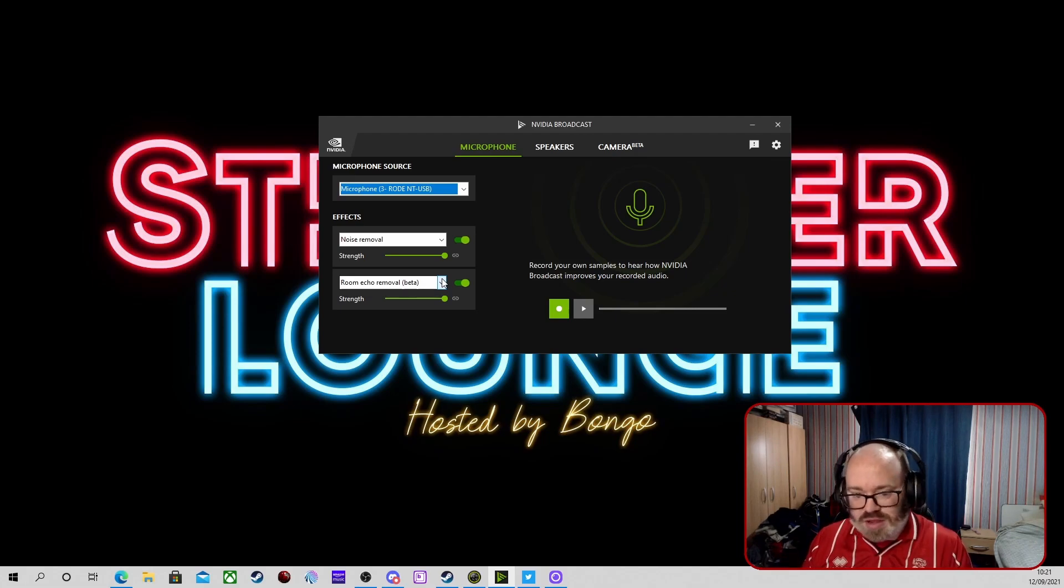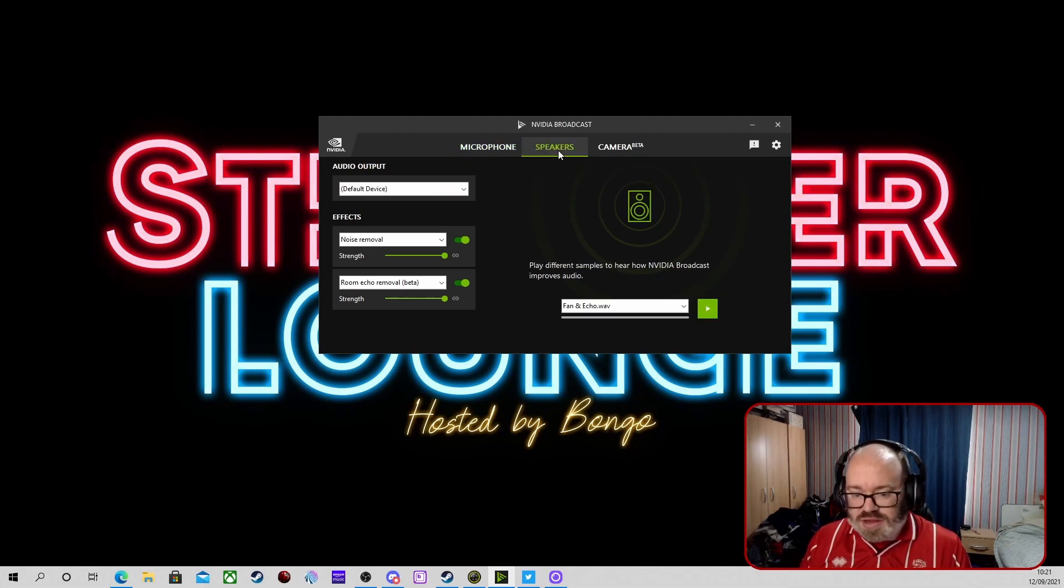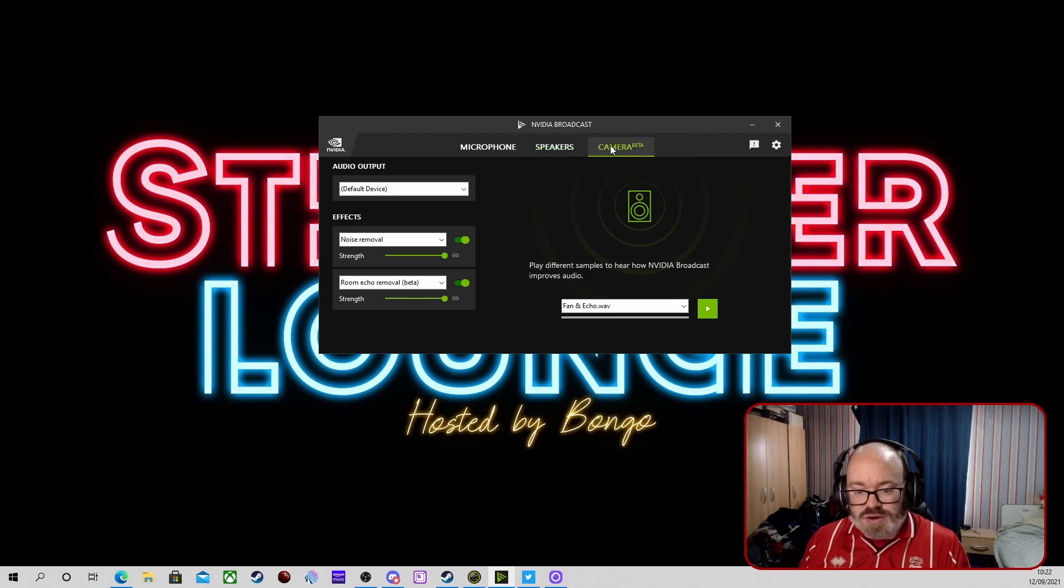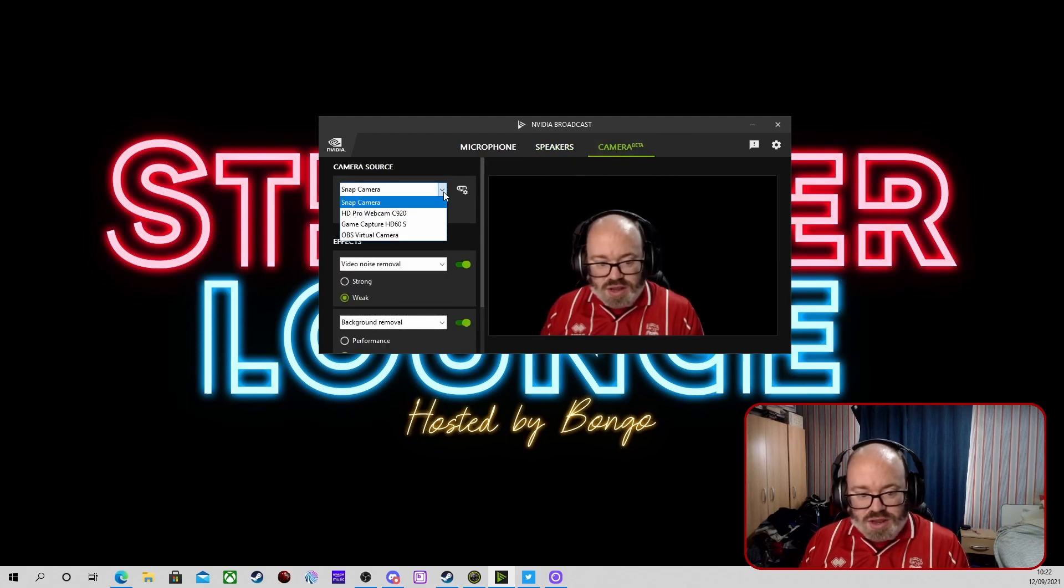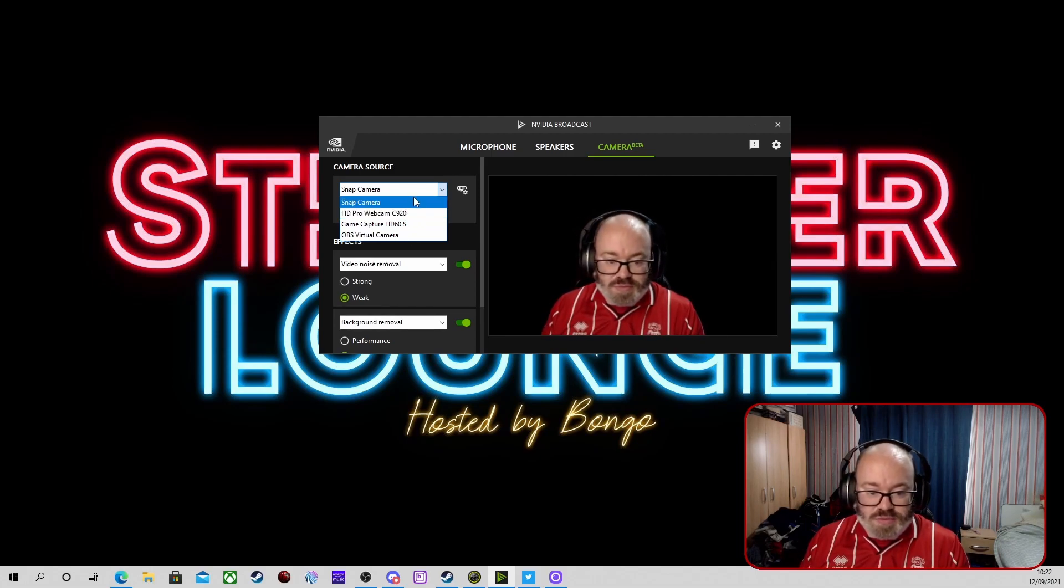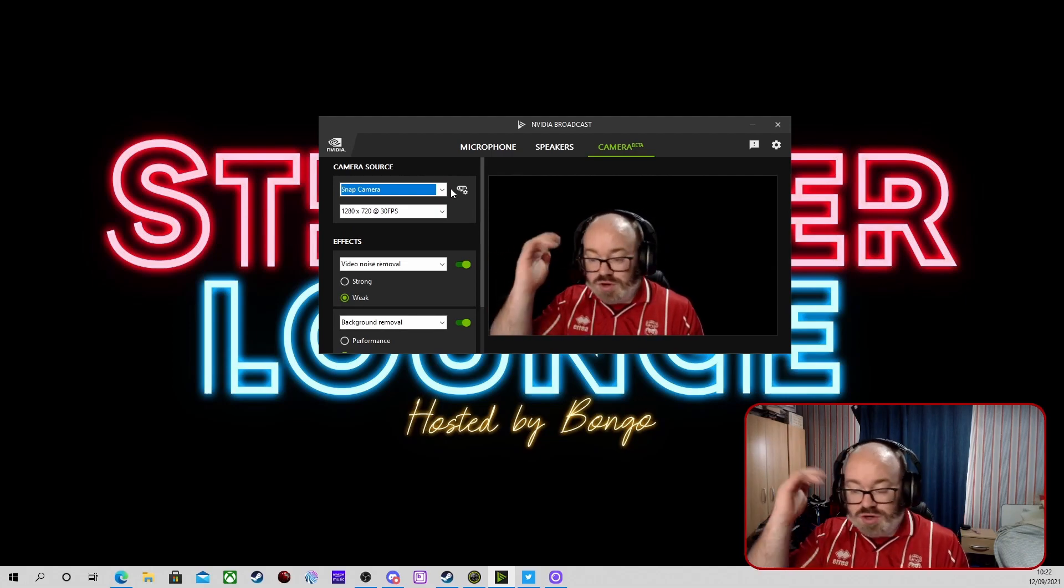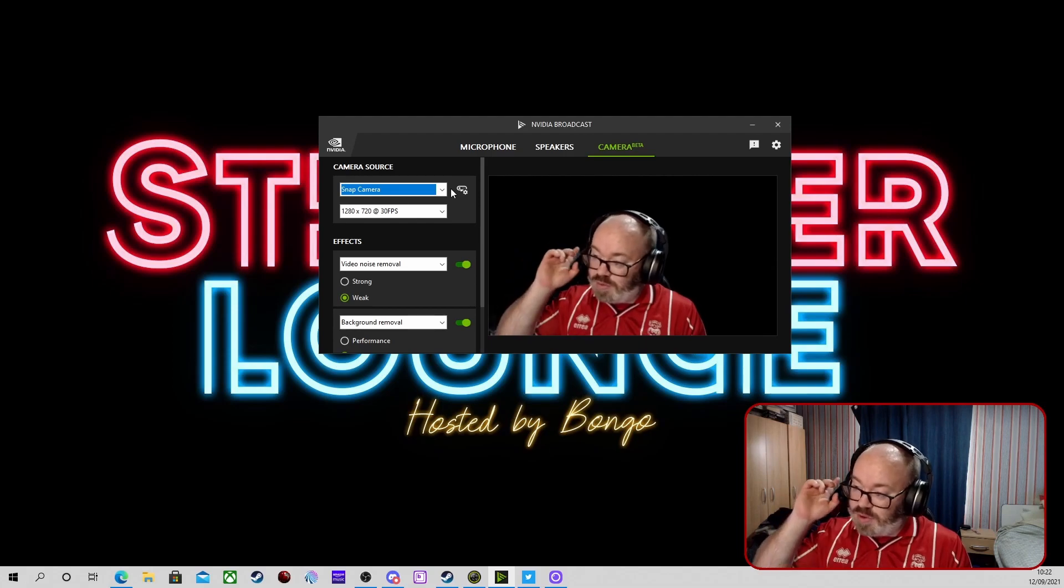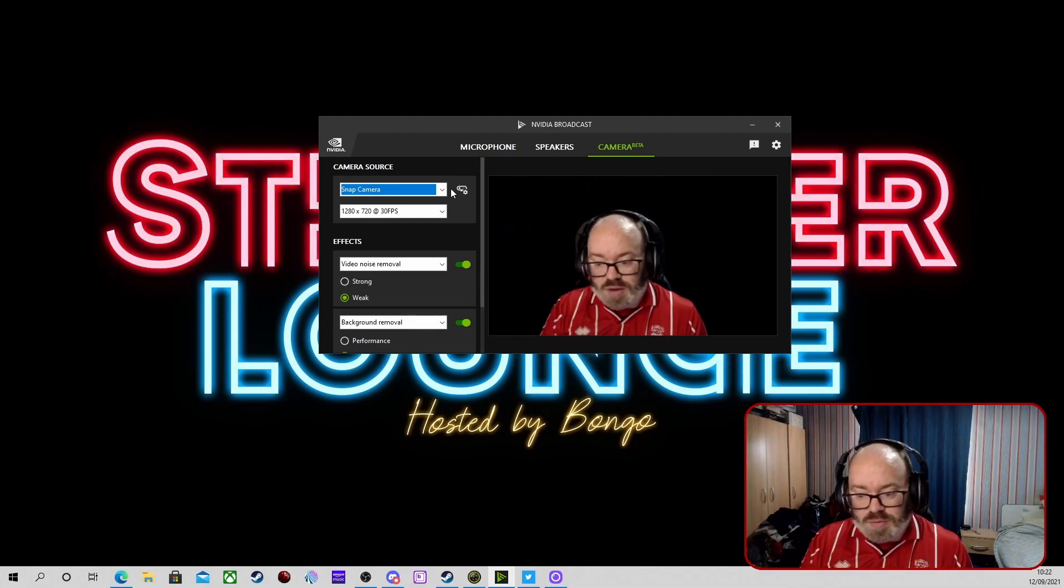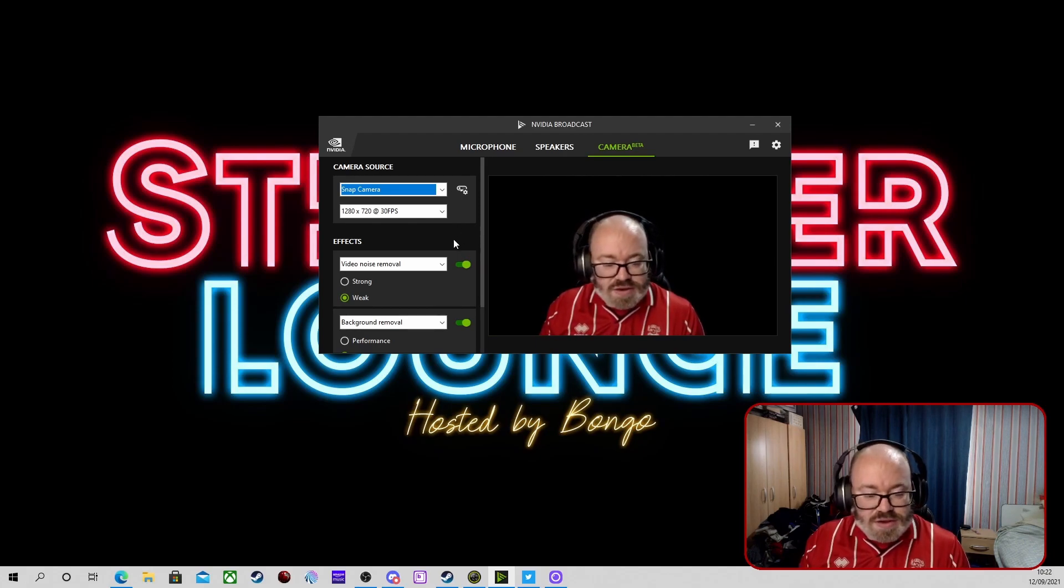Speakers again, similar sort of thing. We're not really going to touch on these too much. The main one we're going to touch on is the camera. Select a camera in the dropdown menu, whichever ones you have. I use Snap Camera because I do quite a few different effects using that. We've done a video on that, which will probably be in a card up here somewhere or definitely in the description.